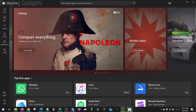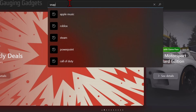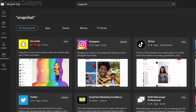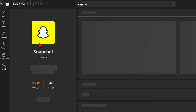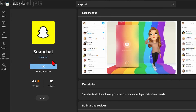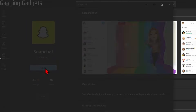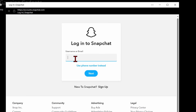Once the store opens up, go to the top and type 'Snapchat'. You'll see Snapchat come up — this is the official Snapchat PC app. Select 'Get' and it'll start downloading and installing Snapchat on your PC. Once it's done installing, select Open.